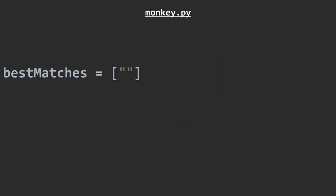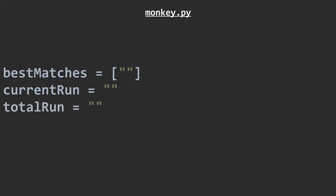Next up, we create a list called best matches. We'll use this to keep track of the longest strings of characters our virtual monkey types that match Romeo and Juliet. Current run will be used to store the current string we're generating. Total run will be used to store every single character we've ever generated. Character total will be used to store the total amount of characters we've generated, in other words, the length of total run.